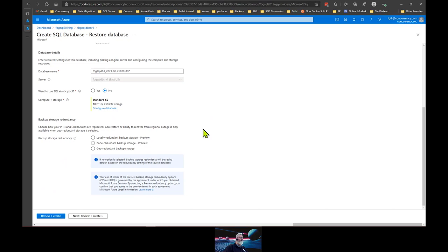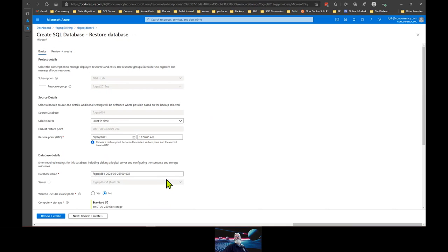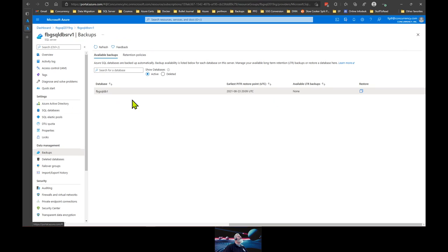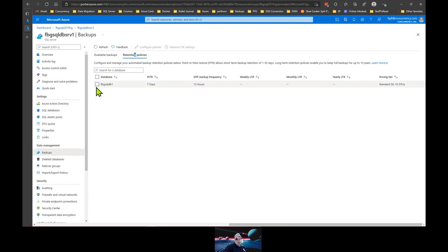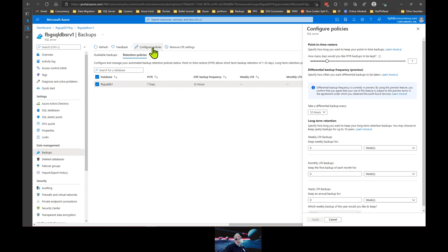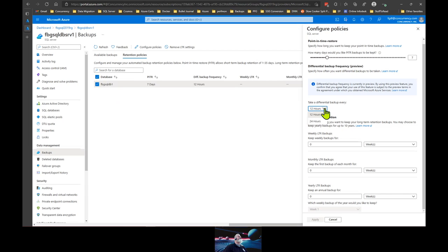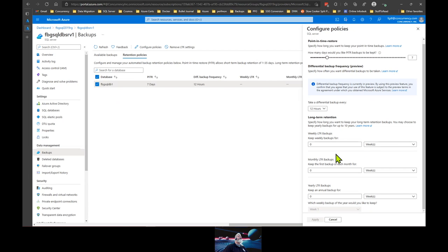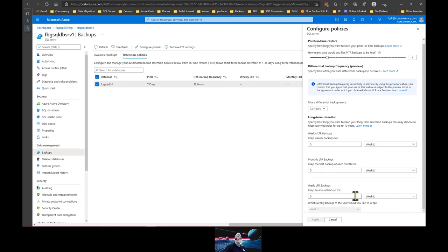It defaults to the tier of the database being restored, but you can change that. I can switch from standard to basic or premium, or flip to the vCore model — a different way of provisioning resources. If I have a production database running at a high level and want to restore it for test, I can drop the tier down to save money. Finally, I can specify backup storage redundancy — it defaults to geo-redundant, but I can set it to locally redundant or zone-redundant, which are both in preview, as another way to reduce cost. For going from prod to test, you don't necessarily need geo-redundant backups.